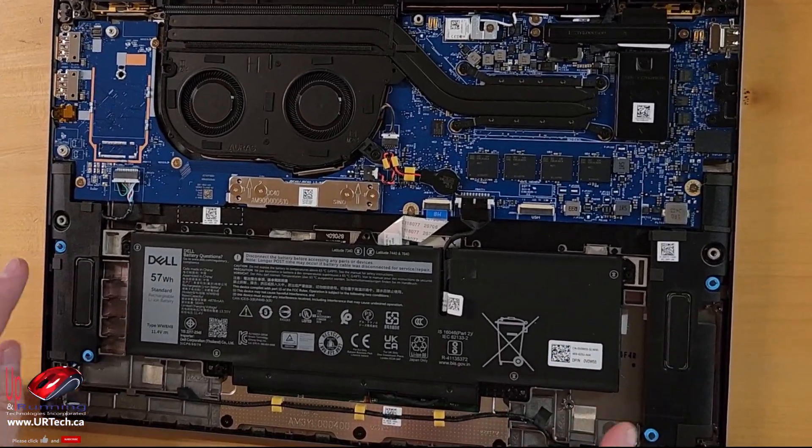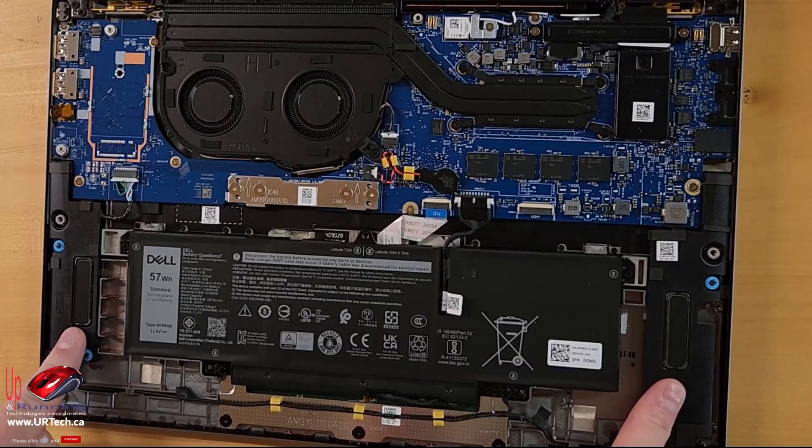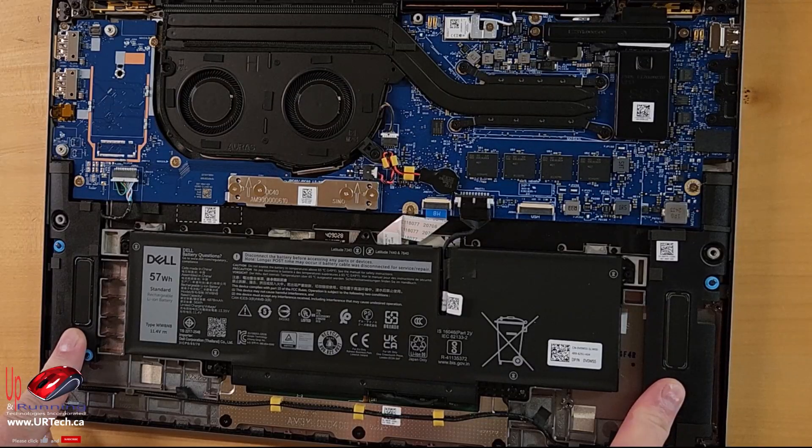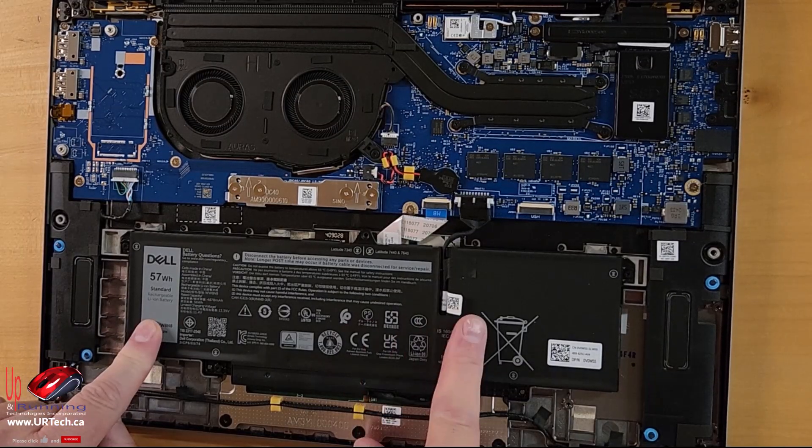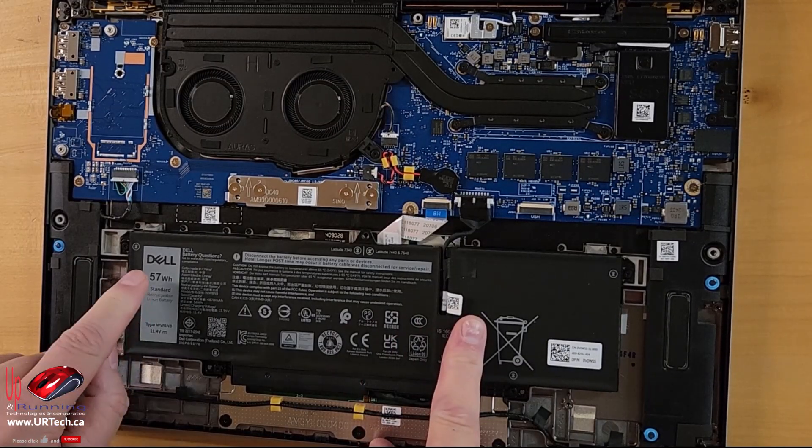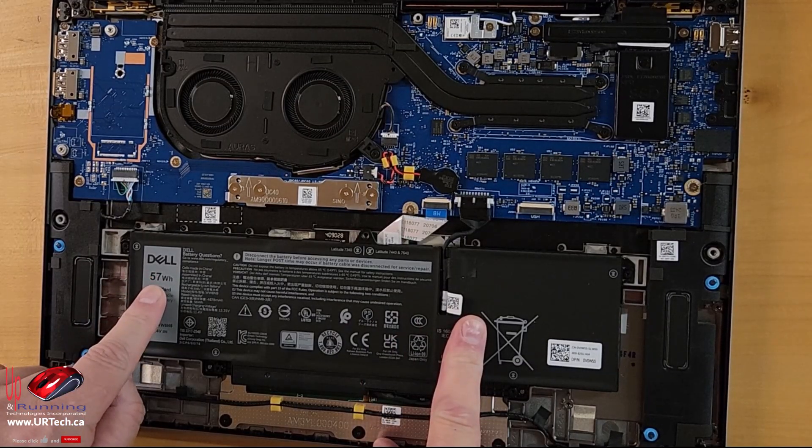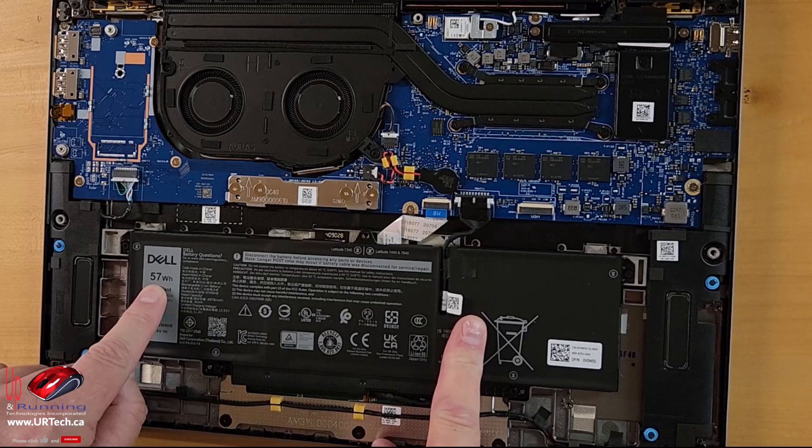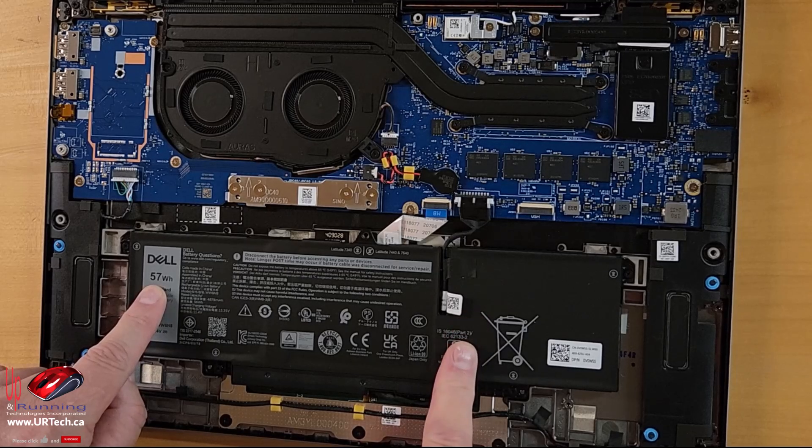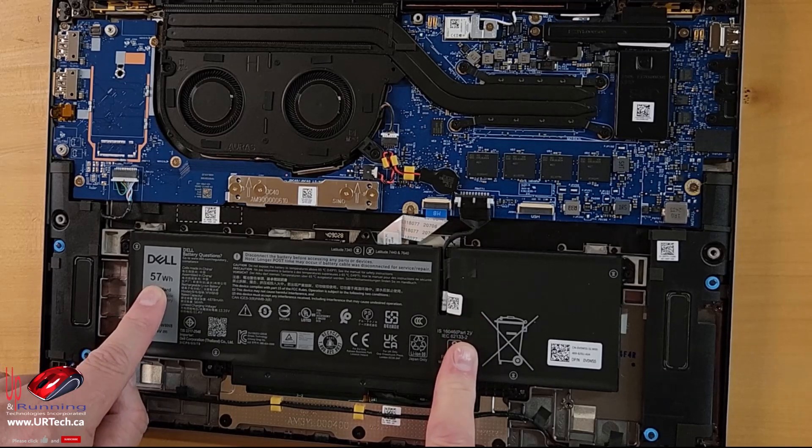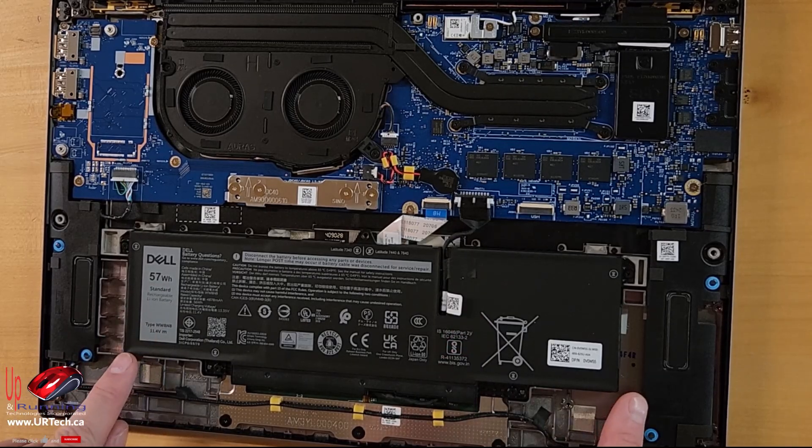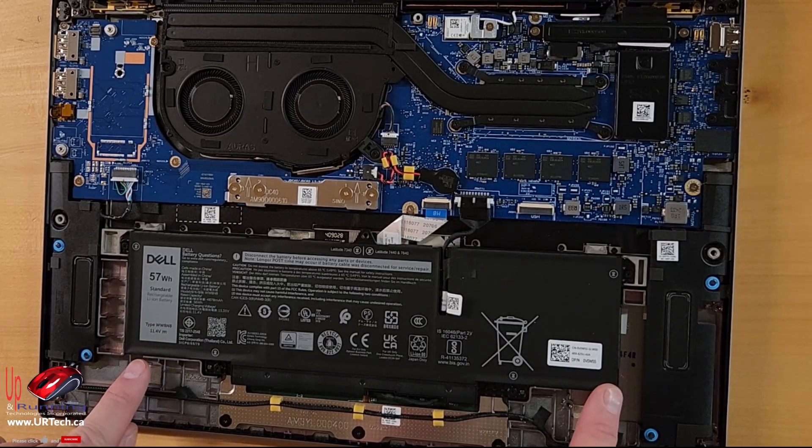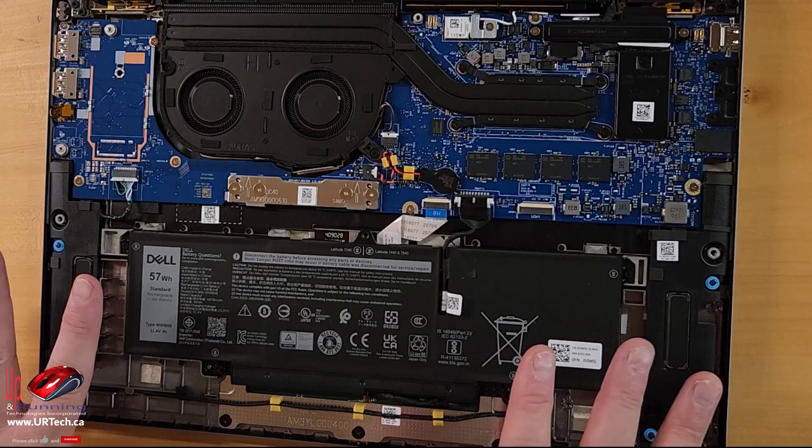Let's go through the components. Speakers, you're never going to pull those out, but they're there. Battery, this was also an oddity. You can only buy a 57 watt hour battery for this, you can't get a larger one. There's clearly space, I don't really know what they were thinking, but that's all you can get.